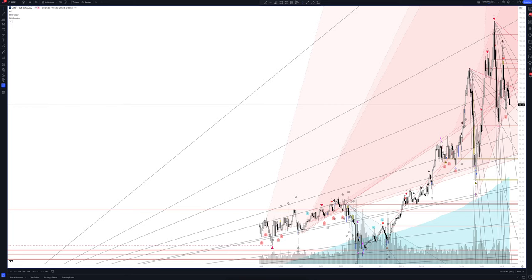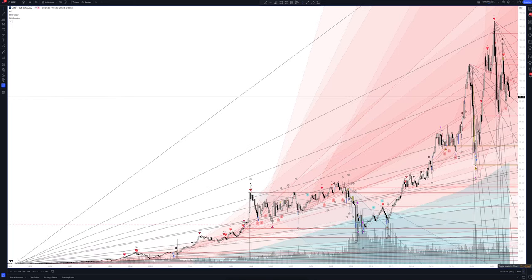We always start our analysis from the global market. Let's open the monthly time frame and look at the main trend directions and situations formed by our instrument. We draw the rays using the lines of the Waved Helper indicator. They demonstrate the global direction of price activity, support and resistance zones.